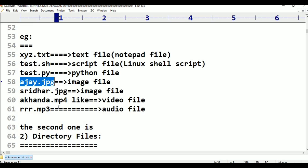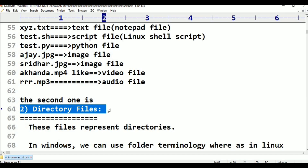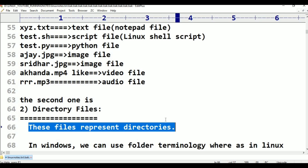The second type is directory files. The first type contains data. These files represent directories. In Linux, we use the term 'directory', while in Windows we use the term 'folder'. In Linux, we use directory terminology.